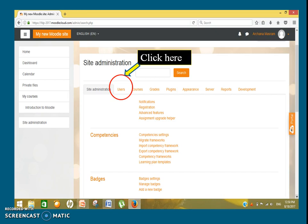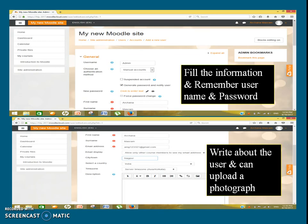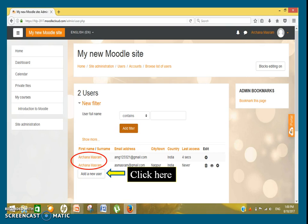After clicking the button, the site administration page will display. On this page, click on 'User', then 'Add new user' and click on it. It will take you to the new Moodle site page where a form will appear. Fill in the required information and remember the password. You can write information about the user — only lower case is allowed. You can also upload a photograph of the user. The names of the users will appear, and here you can add new users as well.